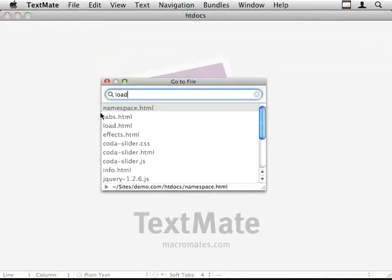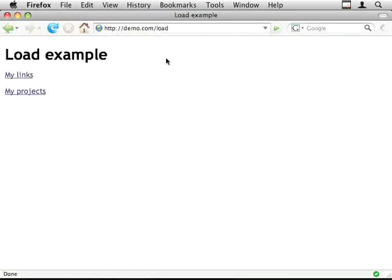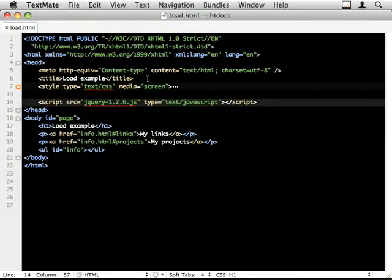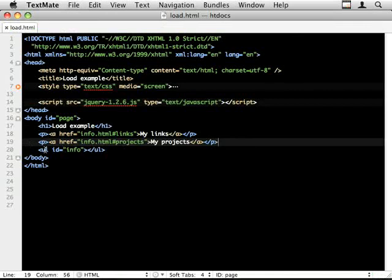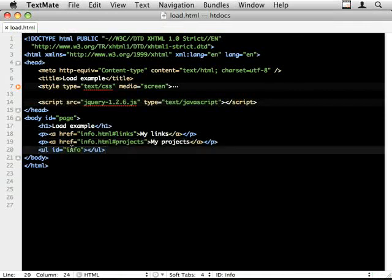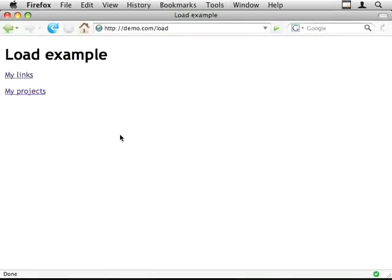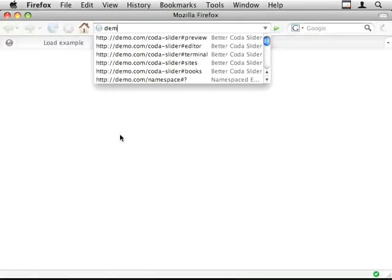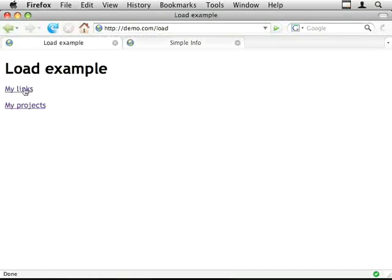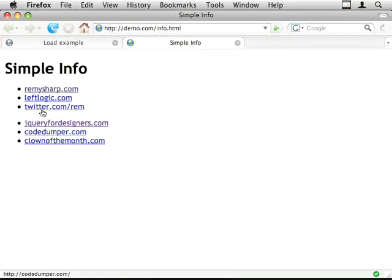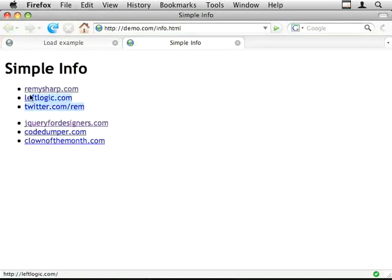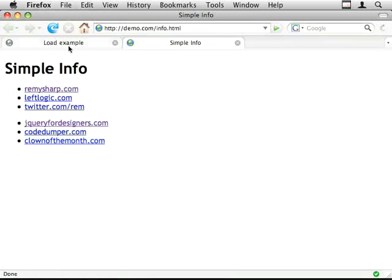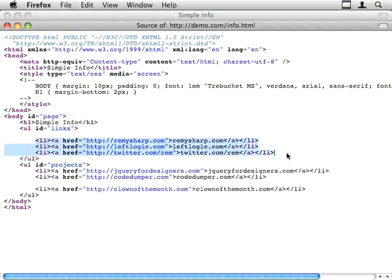The next example I want to show you is a really simple bit of Ajax. My page here is literally just a couple of links and an empty UL with an ID of info. These links go to the info.html page. And if there were lots of content on info, when I went to the particular hash, links or projects, it would scroll down. What I want to do is, when I click on one of these links, I want to inject the particular set of links into my load example. If you look at the simple info page, we've got two ULs with an ID of projects and links. And I'm going to grab all of these LIs and shove them into my page.